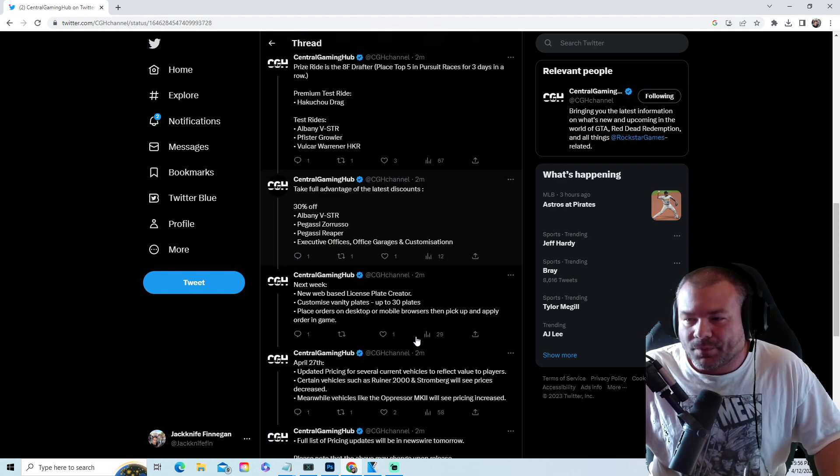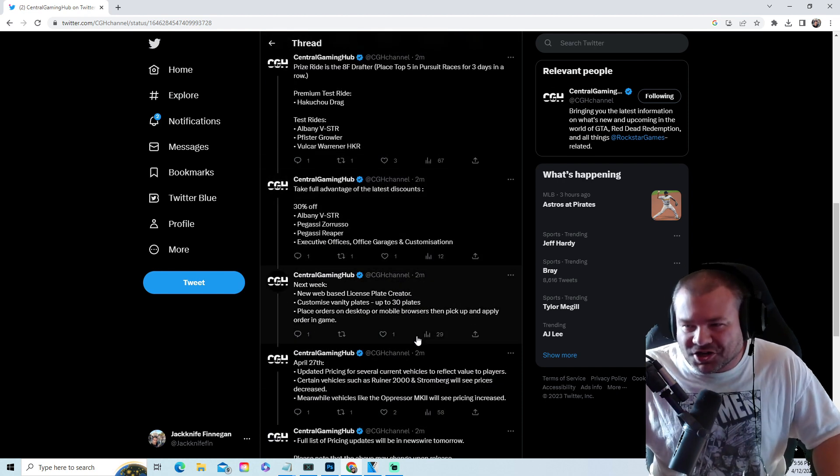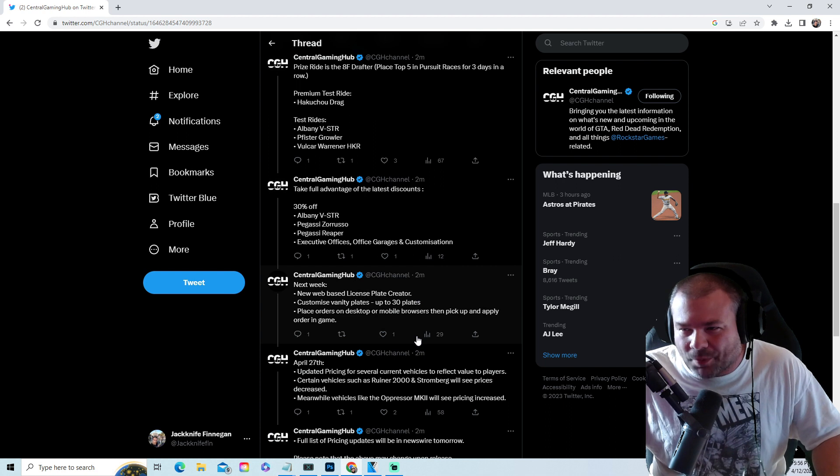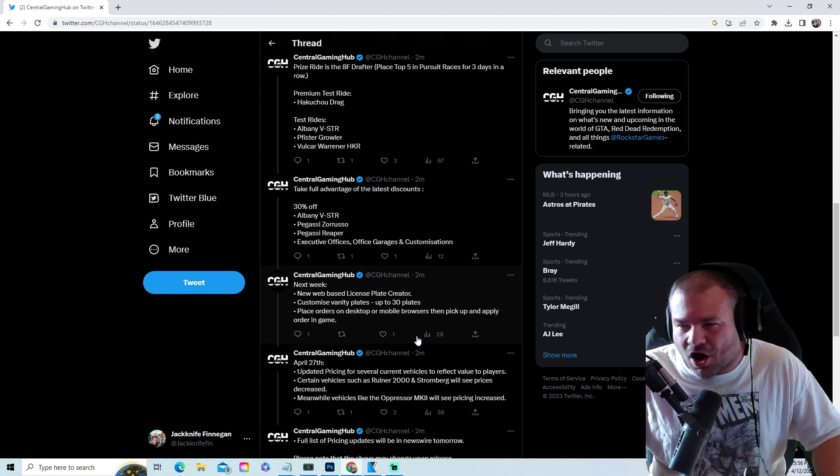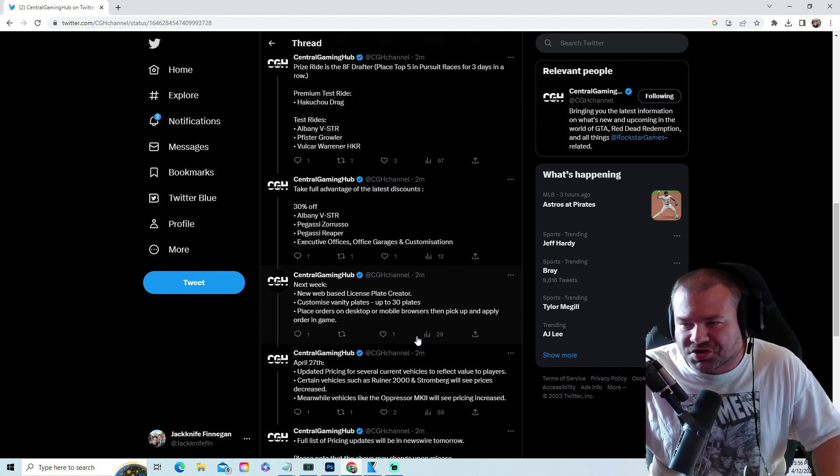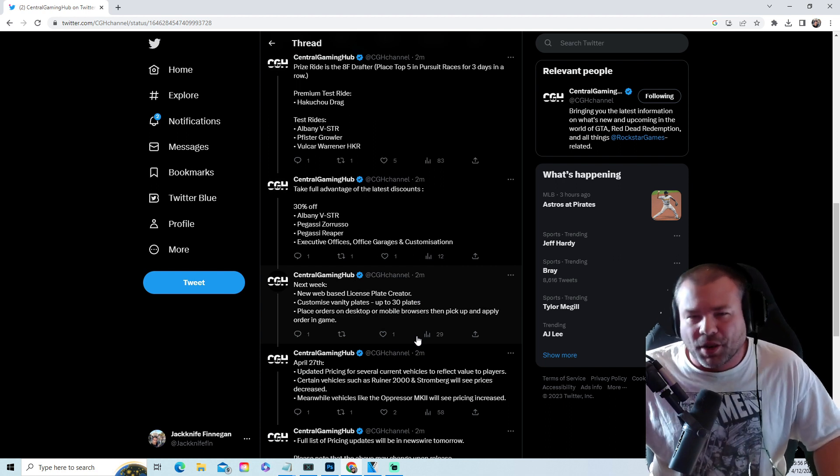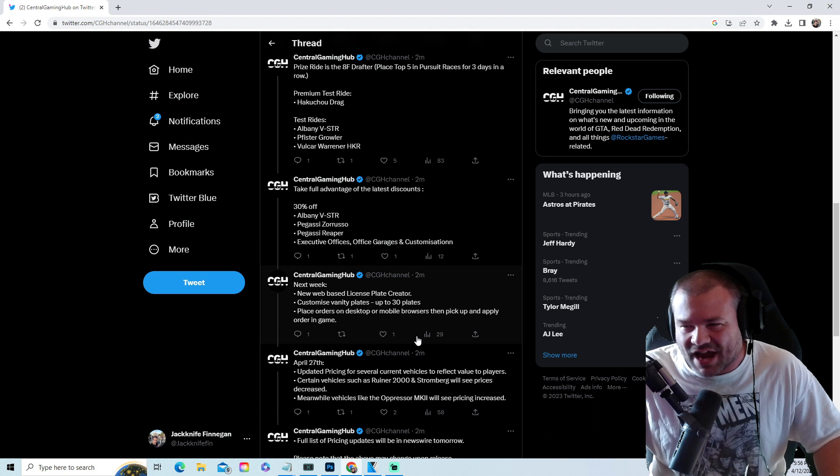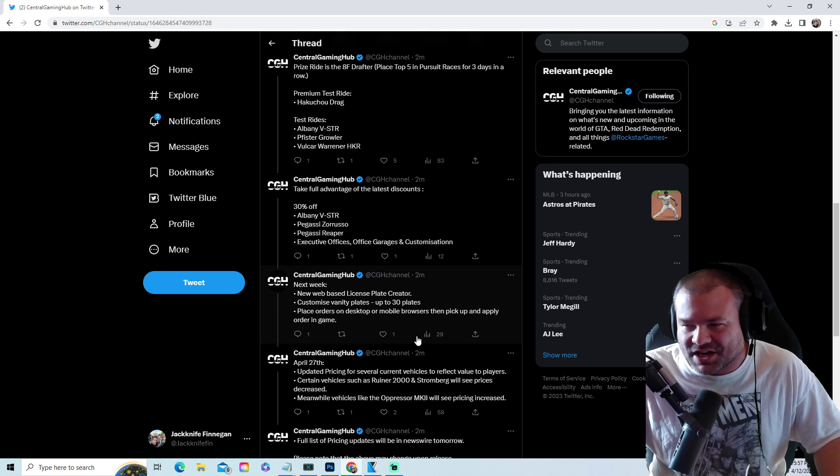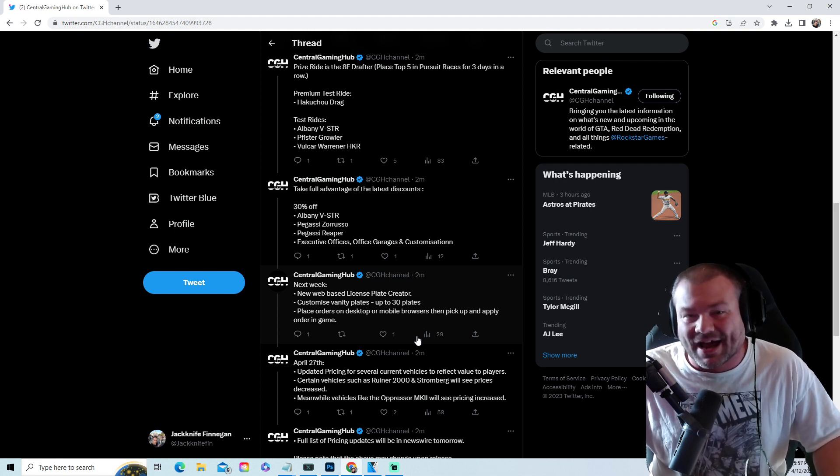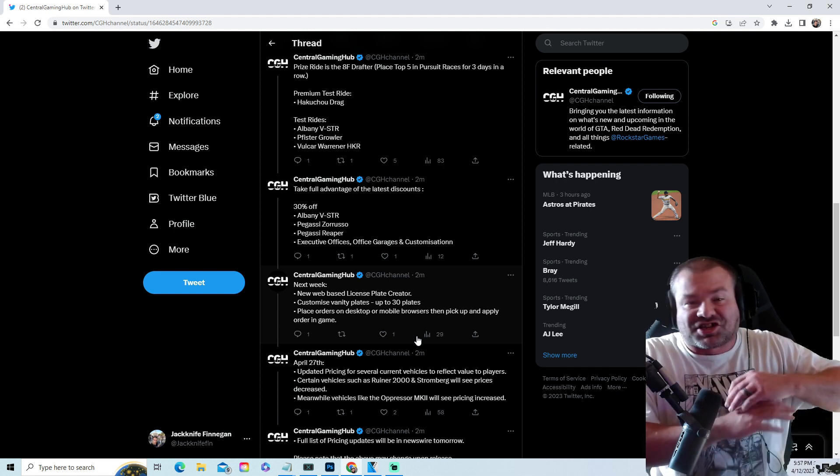30% off the Albany VSTR, the Zaruso, the Reaper. 30% off executive offices, office garages and customizations.